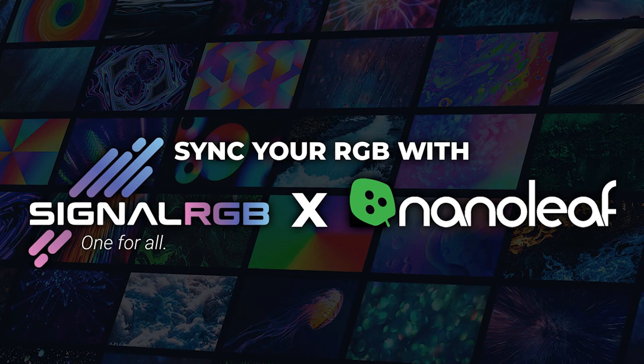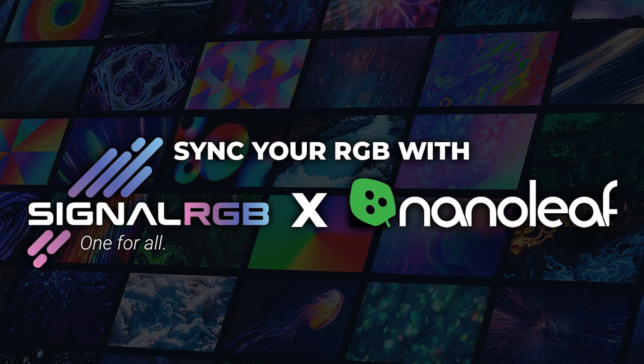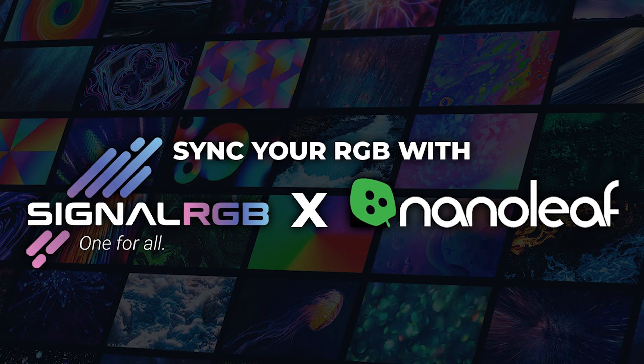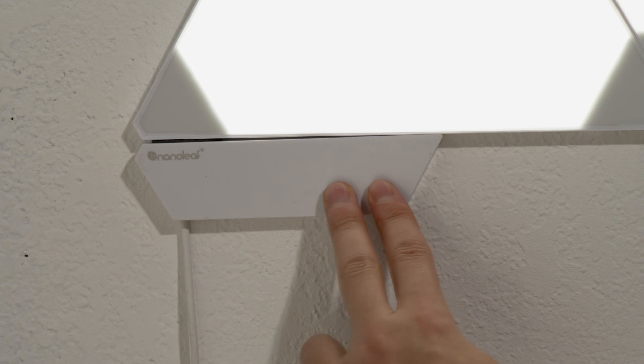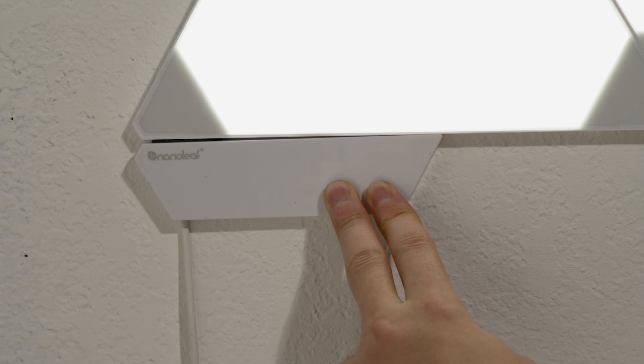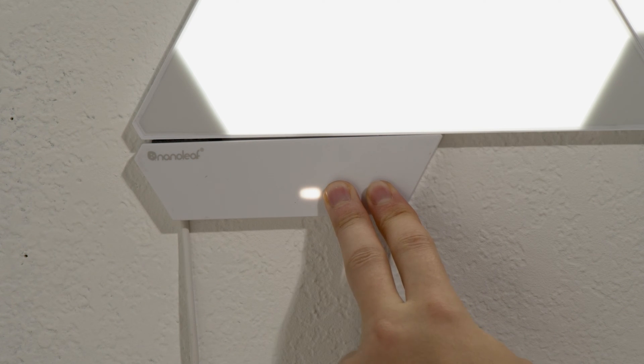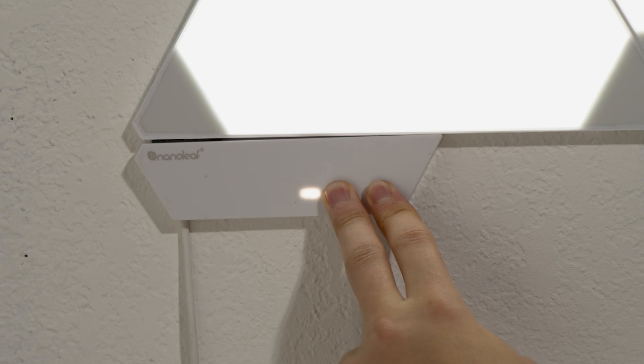This video will show you how to get Nanoleaf Wi-Fi devices to work with SignalRGB. Before we start, reset your Nanoleaf device. Refer to the user manual on how to perform a reset because some products are different.